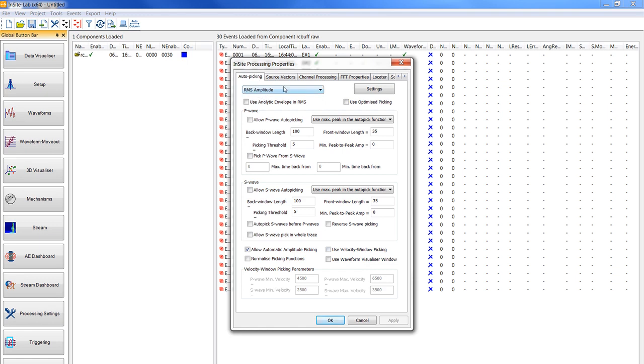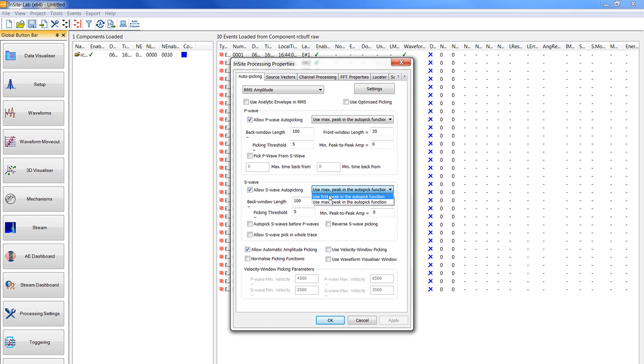Now first we use the auto picking tab. You'll have to choose RMS amplitude then check the boxes to allow P-wave and S-wave auto picking. You have to make sure that you use the maximum pick in the auto-pick function for P-wave and for S-wave you have to use the first pick in the auto-pick function.